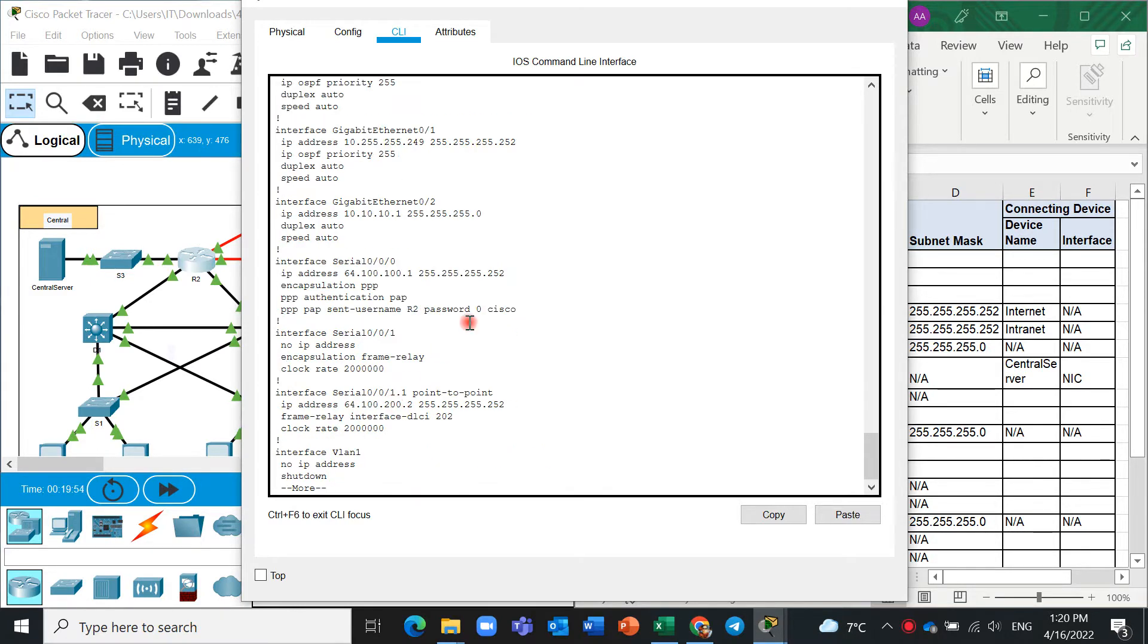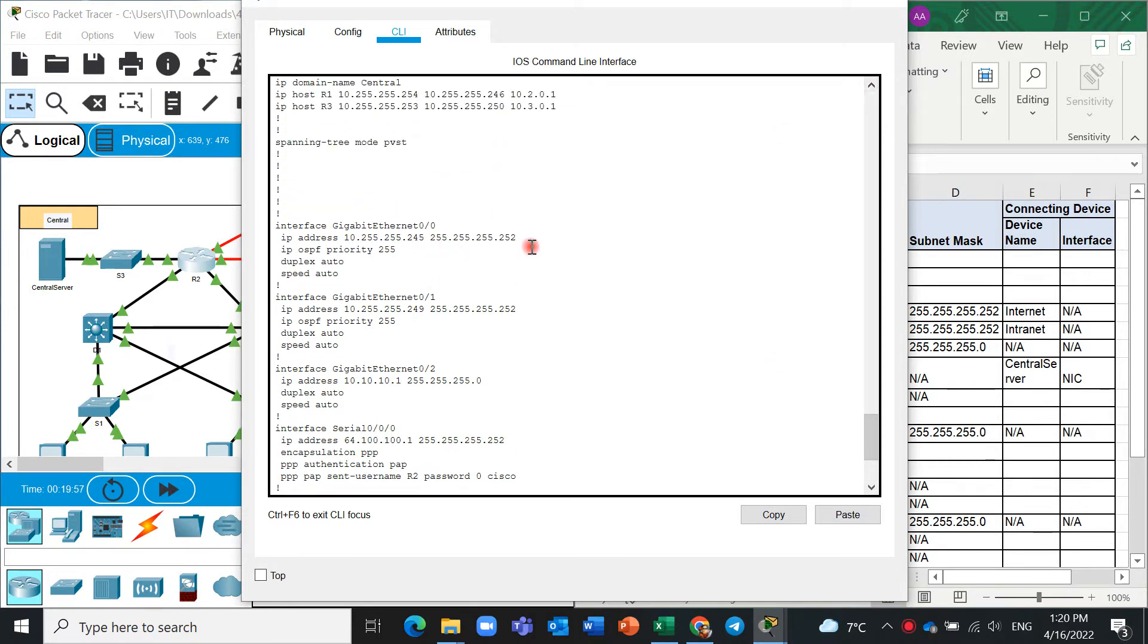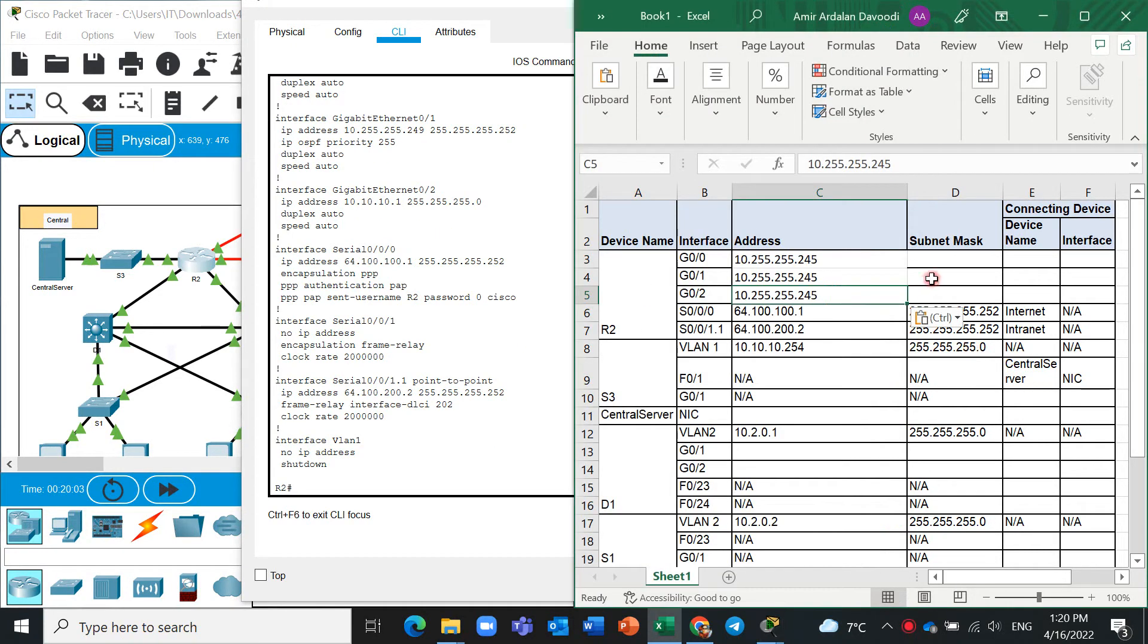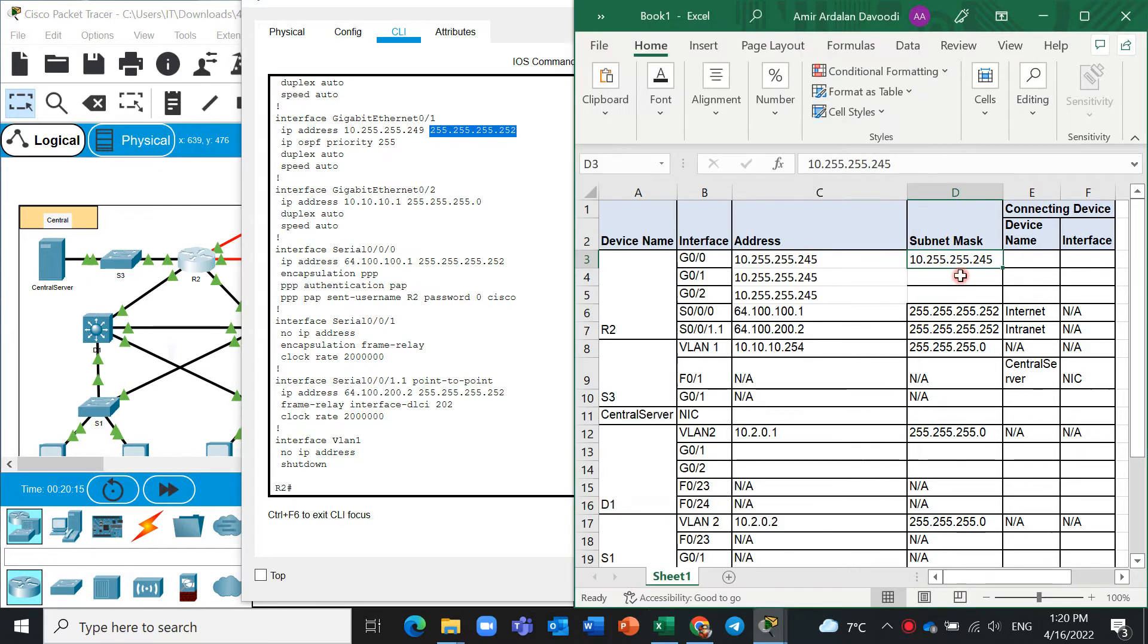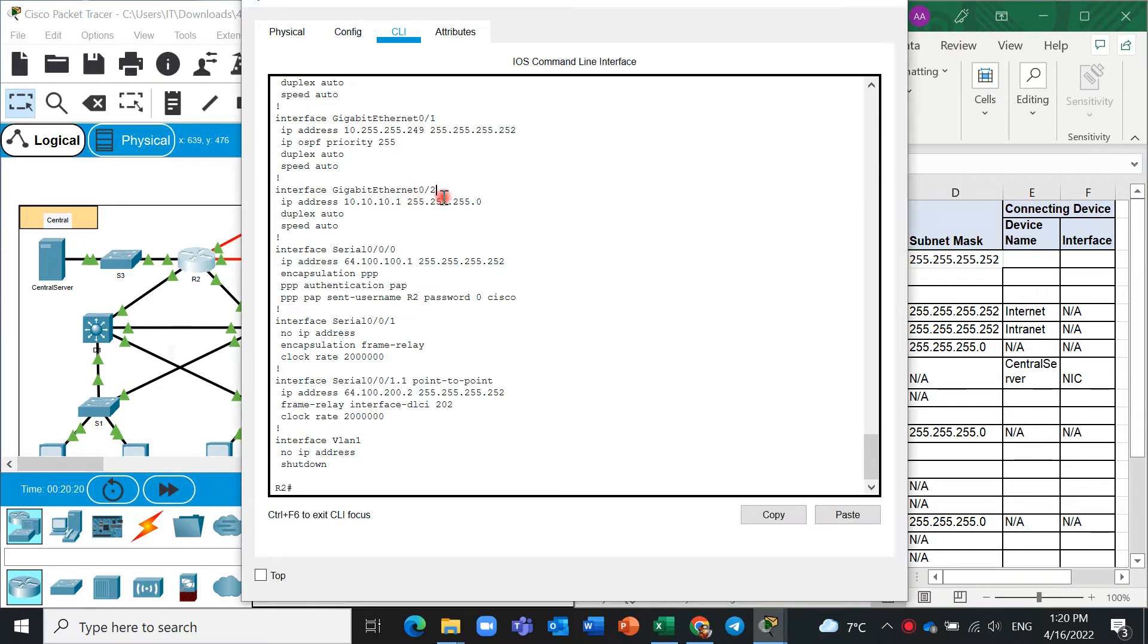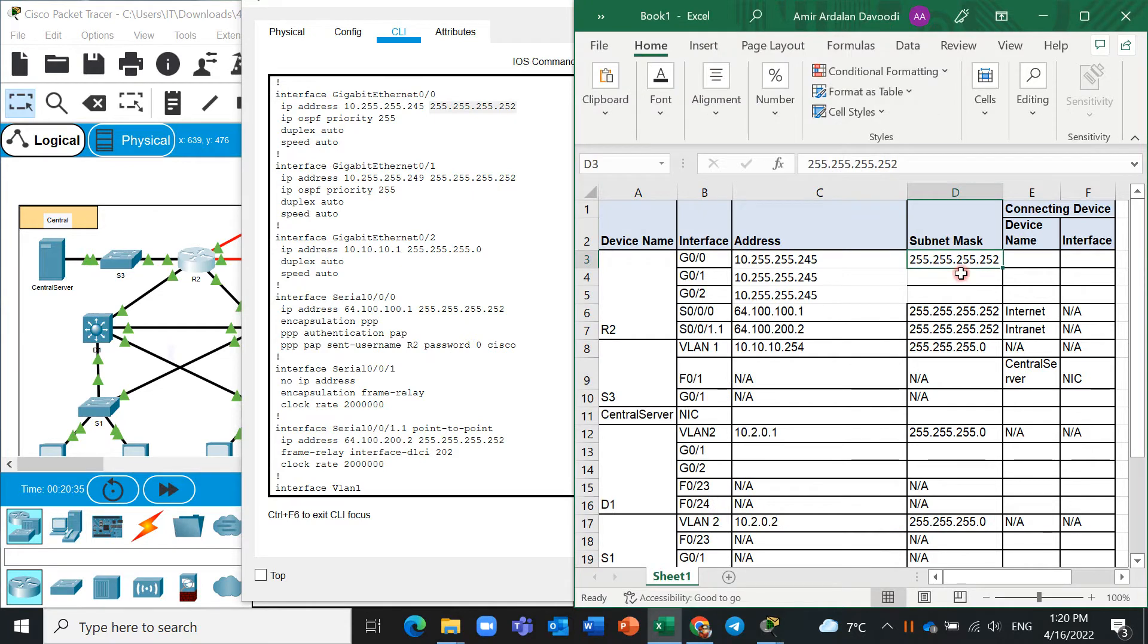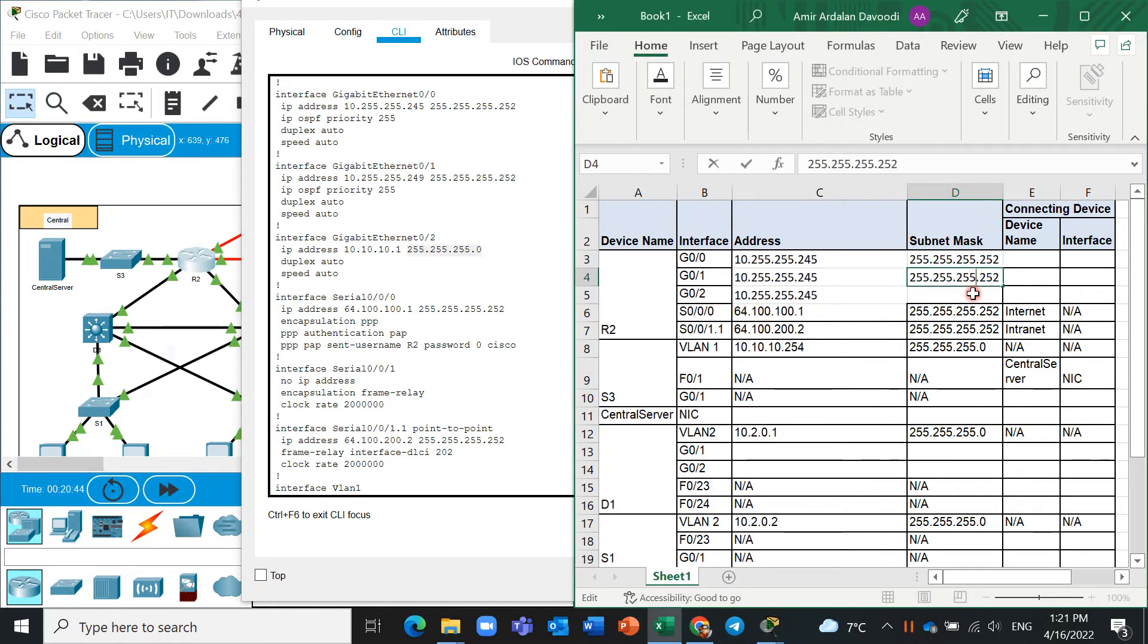This is subnet mask, control C again. Excuse me, we have any challenge to copy and paste here. Yes, and this is for the other also. This is for 0/0 and 0/1 is same, and 0/2 is not same, it's 255.255.255.0. Yes.